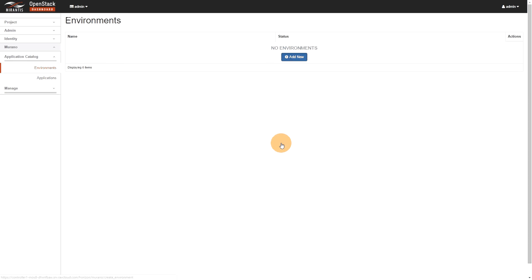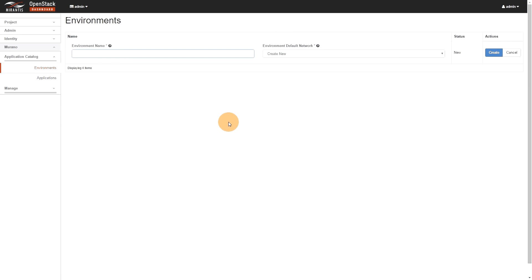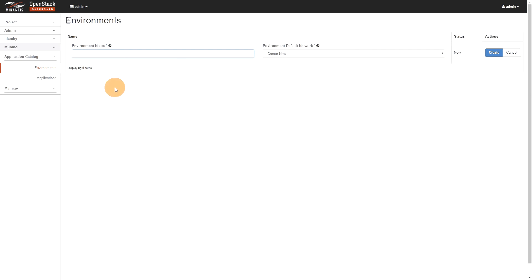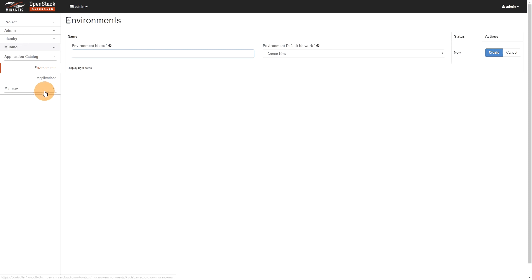And so we've covered the Sahara part for testing. Murano, if you do the WordPress, actually gives you the possibility of having a green check when you do a health check in fuel. And we saw the nice little new networking part. When it comes to Ironic, there's a full section on the Mirantis website in regards to more details on how Ironic works.